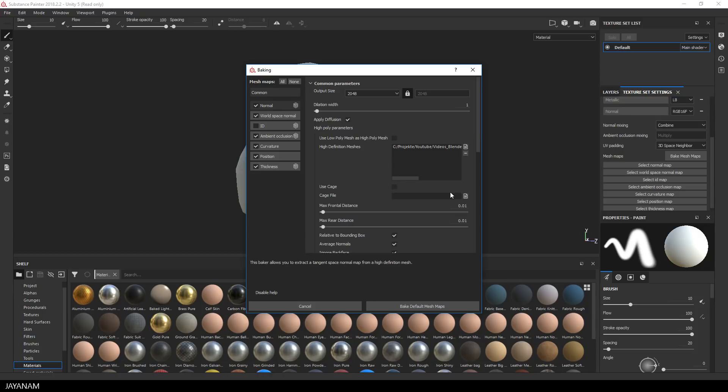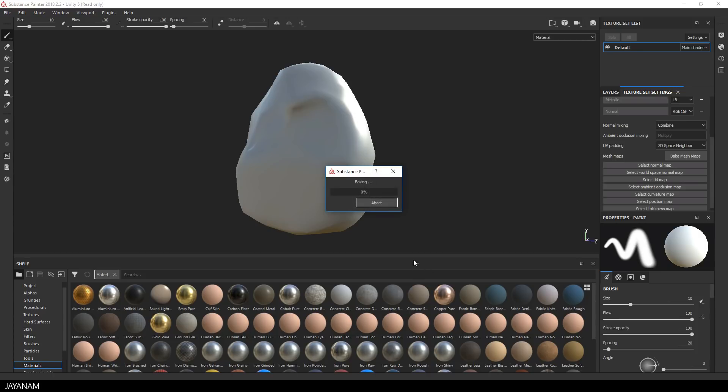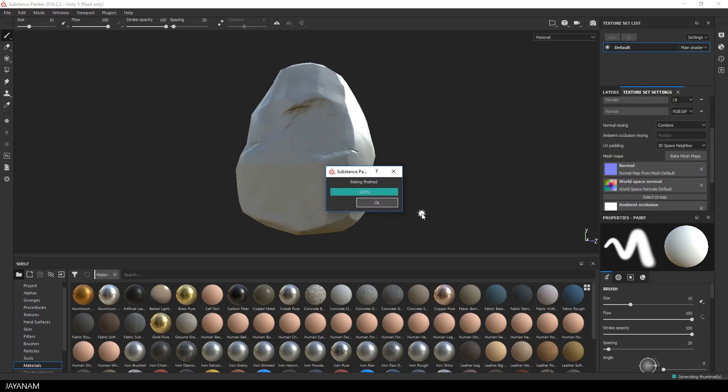The rest of the settings I keep as they are and then I go ahead and bake the textures. This will take a while but I will speed this up for you. And as the textures are baked you can see that they are already applied to the mesh.